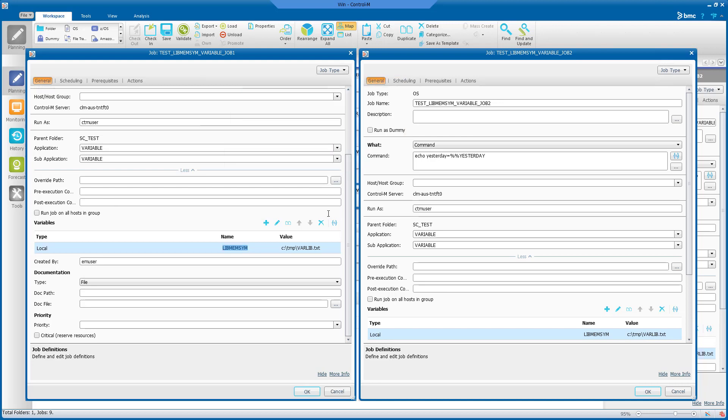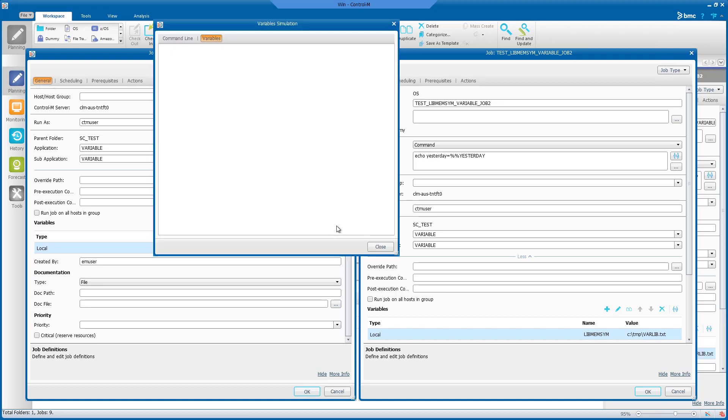Please note that the variable simulation icon is for local variables only. It does not apply for simulating libmem-sim type variables.